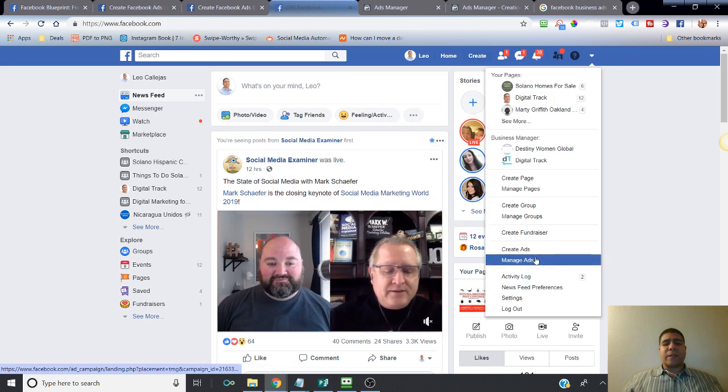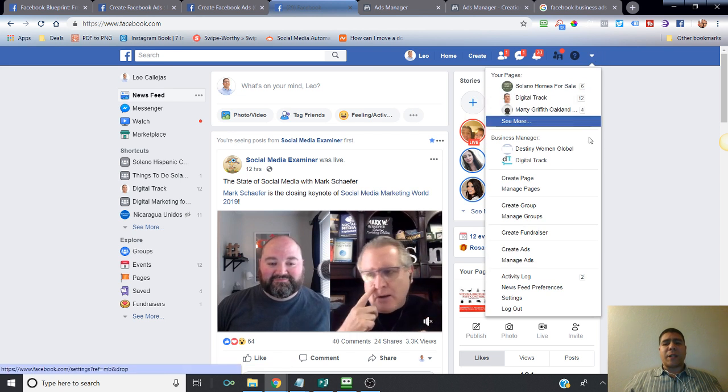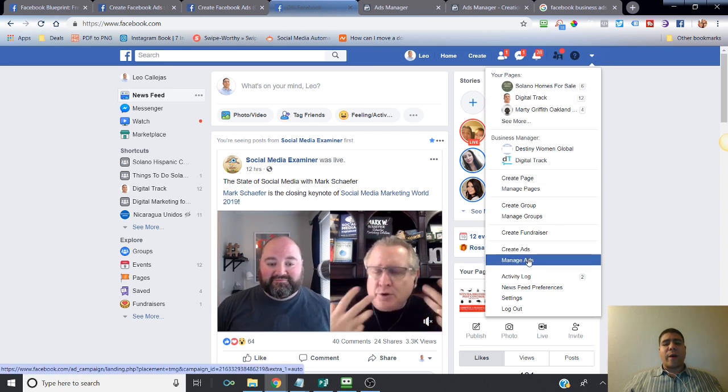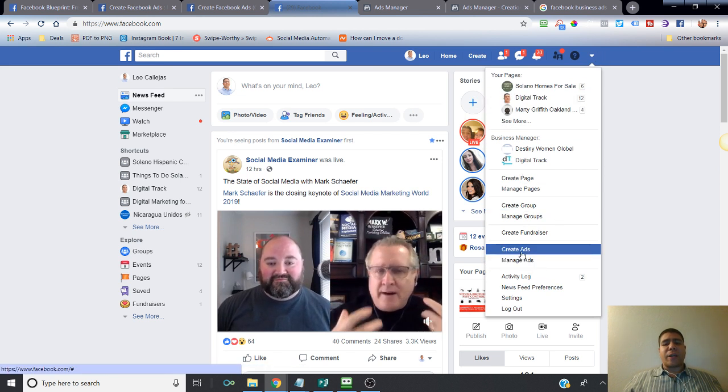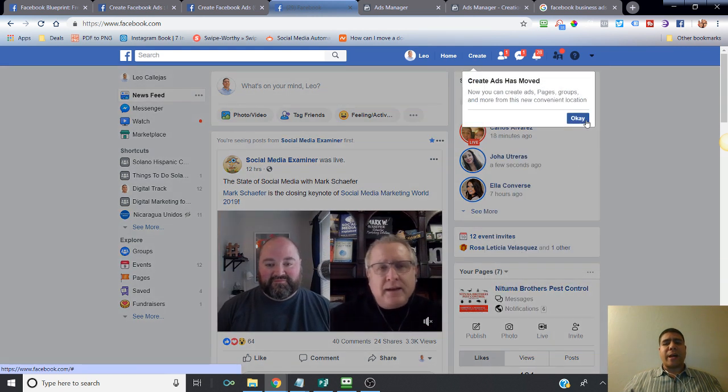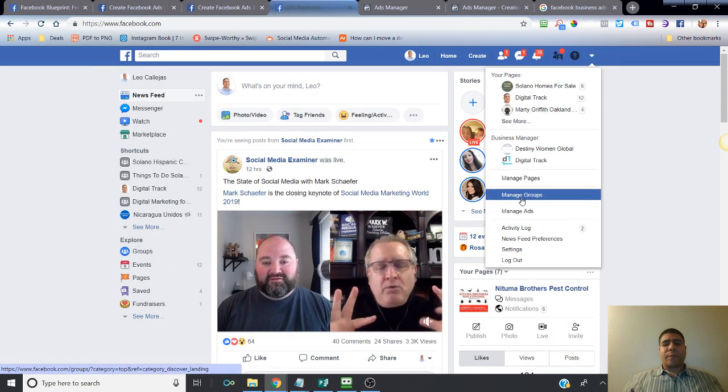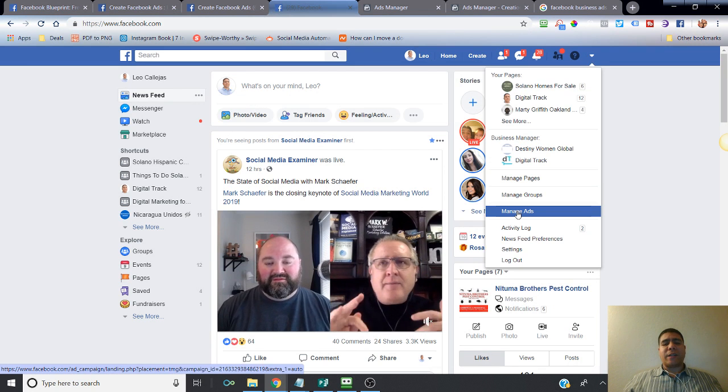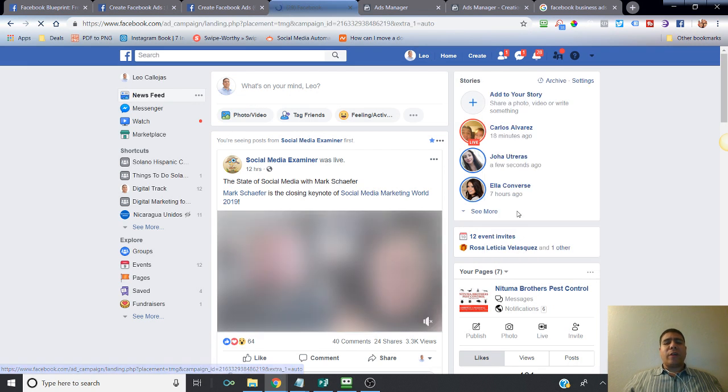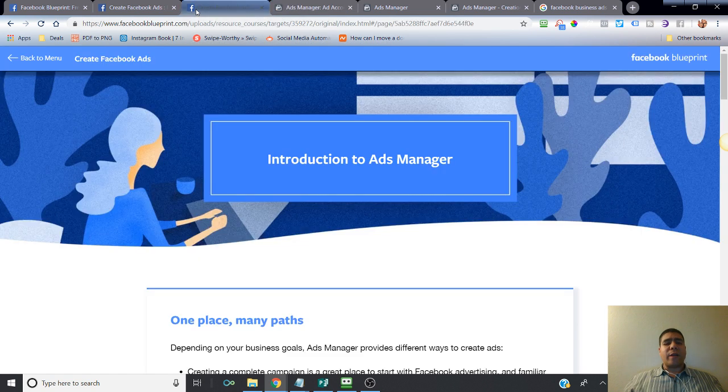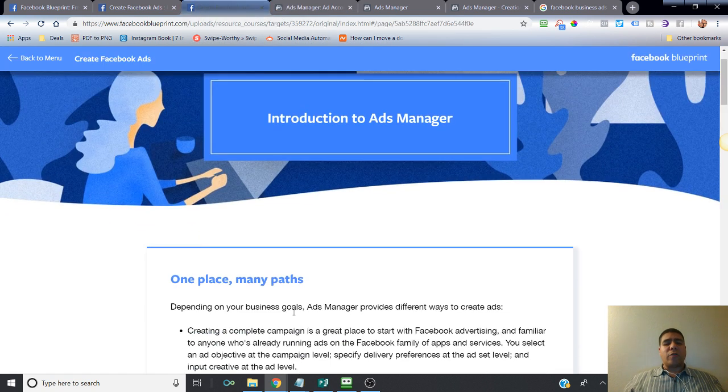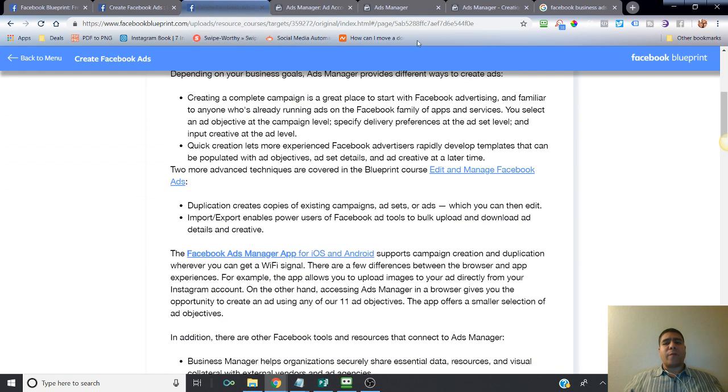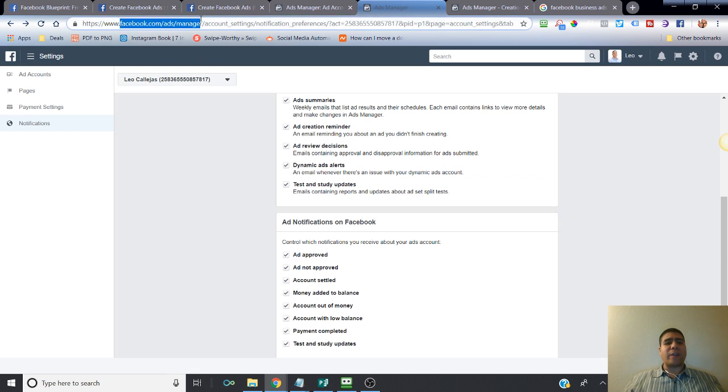Another way you can access your ads is through the upside down triangle and go to Manage Ads or Create Ad. If you click on Manage Ads, that's what it's going to show you. Another way to access your ads account is going to the URL facebook.com/ads/manager.